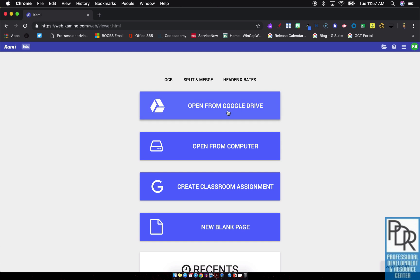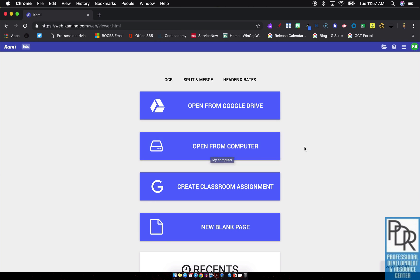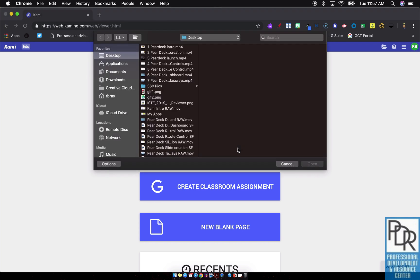You'll notice I can pull them in from Google Drive, which is available to free users. I can also open them from my computer, which means I can pull in Microsoft files, PDF files, or JPEGs. But that I think is reserved for paid members, so that will activate your paid trial of the membership. Again, pulling from the computer is only available to paid users.